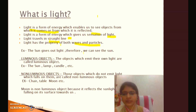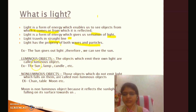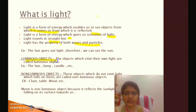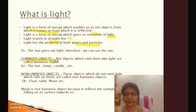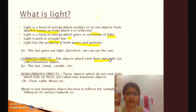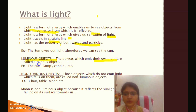According to their light-emitting ability, there are two types of objects: luminous objects and non-luminous objects. Luminous objects are those objects which emit their own light — for example, the sun.